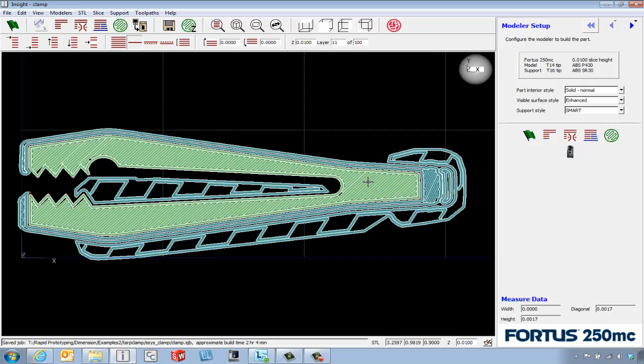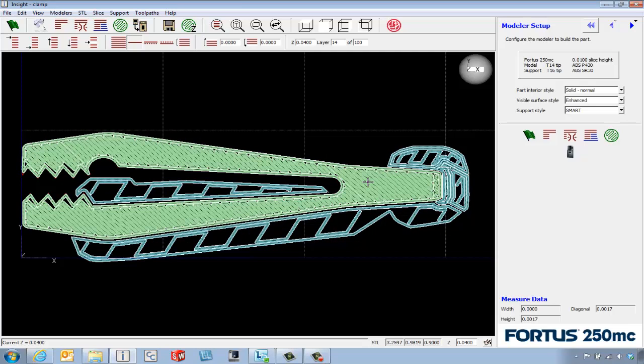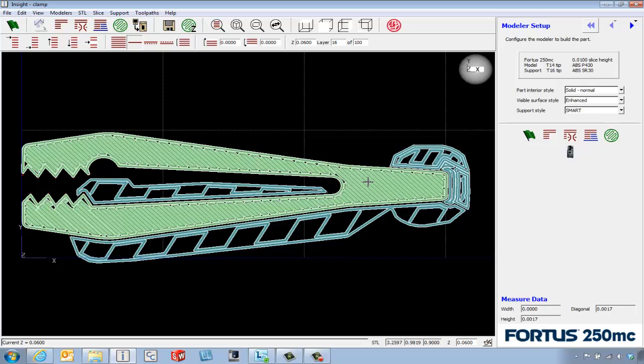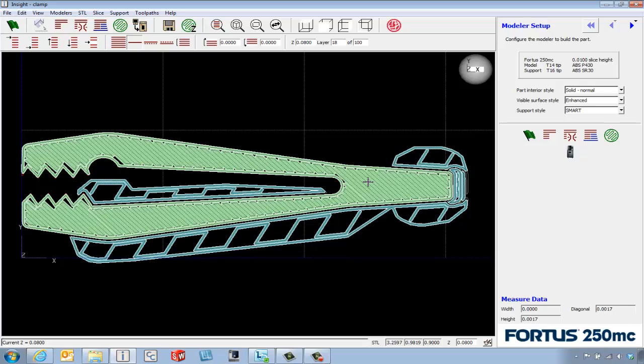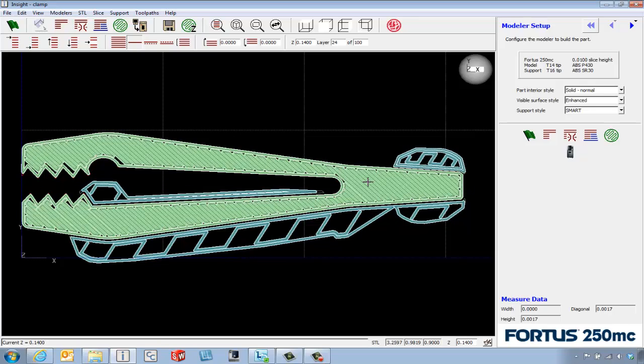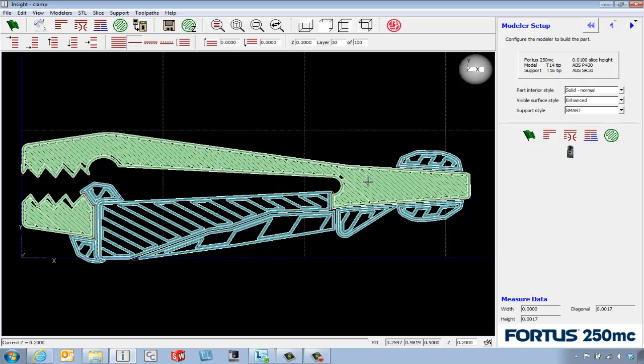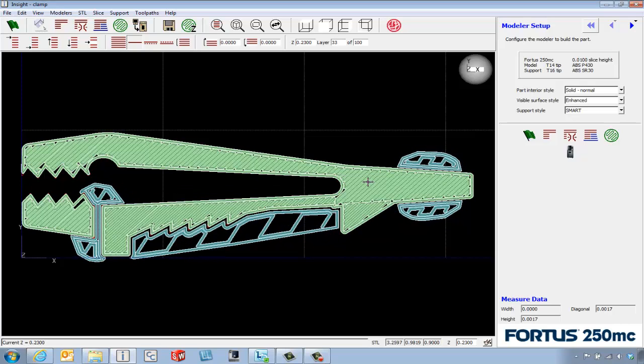As we hit the page up button, we can see the layers of the model material alternating back and forth as we walk up through the part, and there's a little bit of support material for the opening.